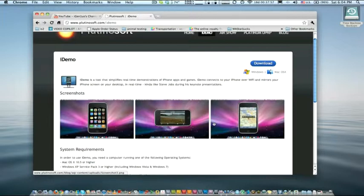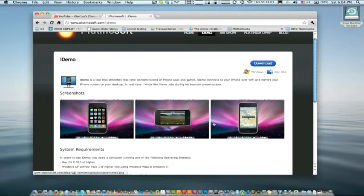When you first download it, you're going to see that it's a one minute trial version. But you don't have to worry about anything because I have a purchase license that I'll be giving you in a second, or that you can copy down later.